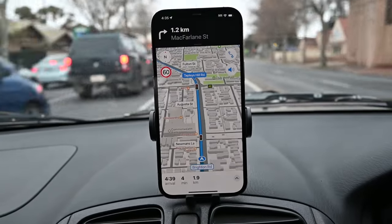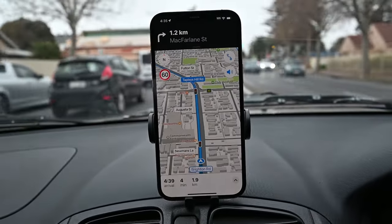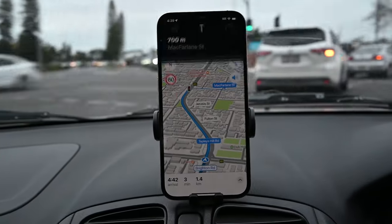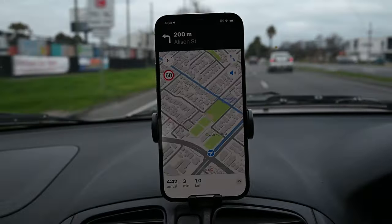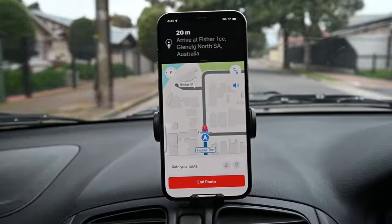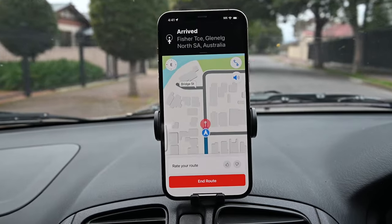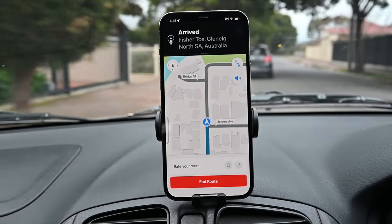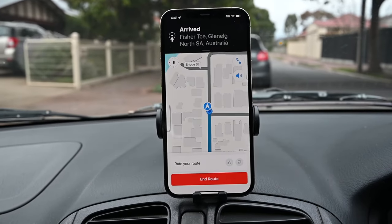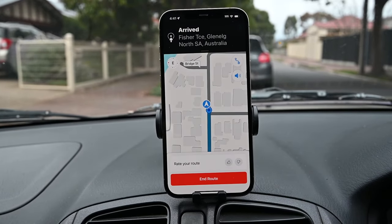If you go onto a different route, the maps will readjust. When you arrive, you can end the trip and rate it. The address will be saved on your recent trip list.